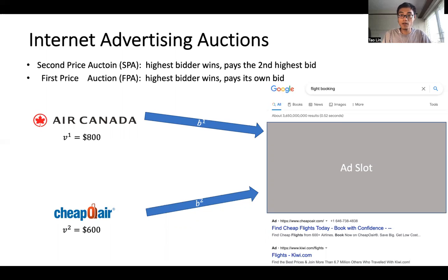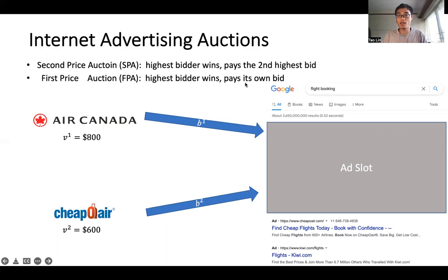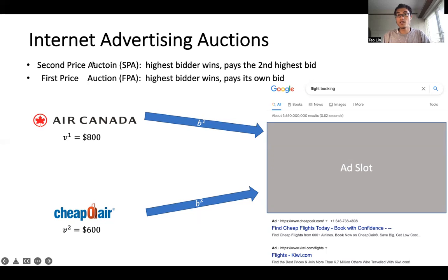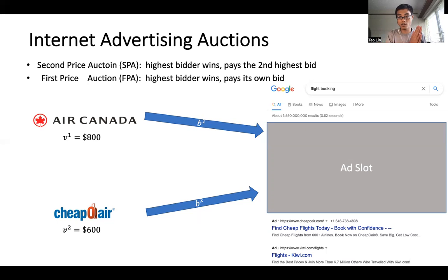There are two popular types of auction. The first is the second price auction, where the highest bidder wins and pays the second highest bid. The second is the first price auction, where the highest bidder wins but pays its own bid. Interestingly, many years ago the mainstream of internet advertising auctions was the second price auction, but very recently many advertising platforms are changing their format from second price to first price auction. So we will focus on first price auctions.